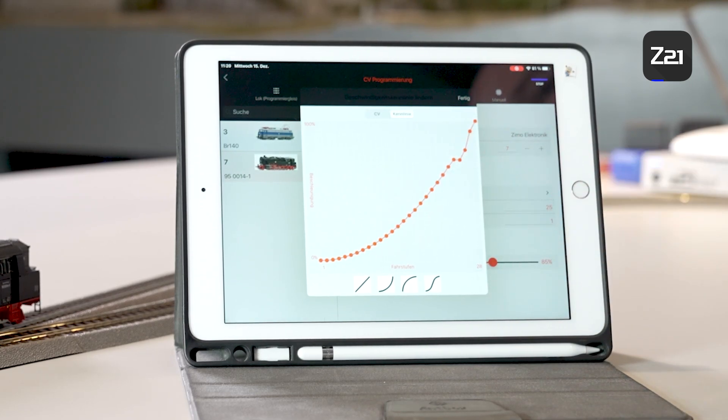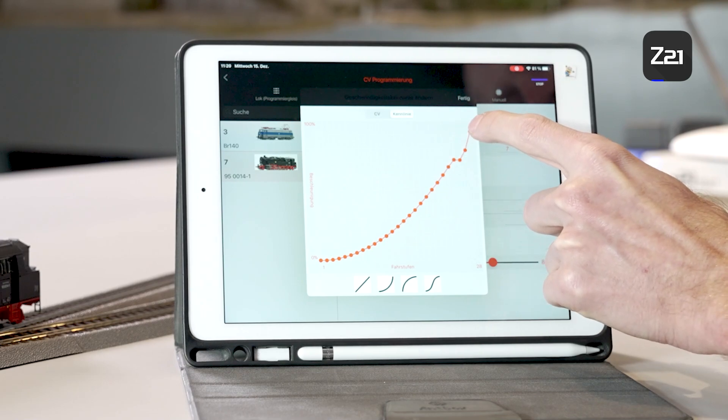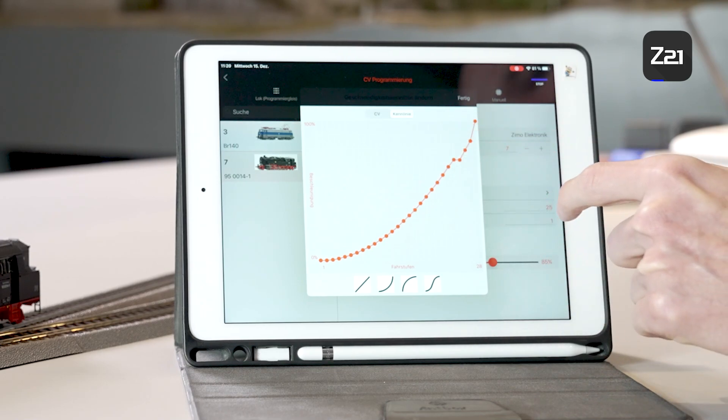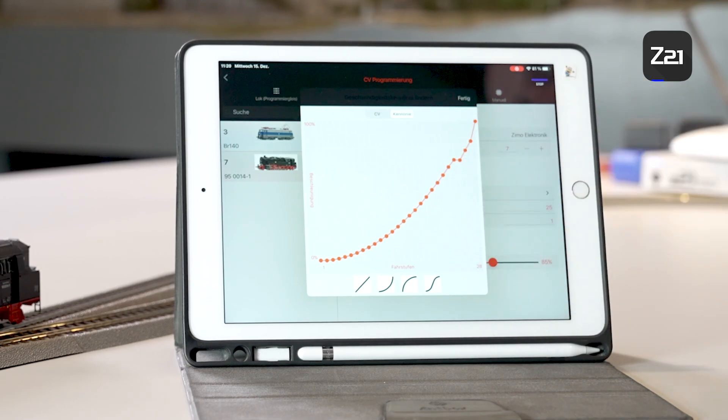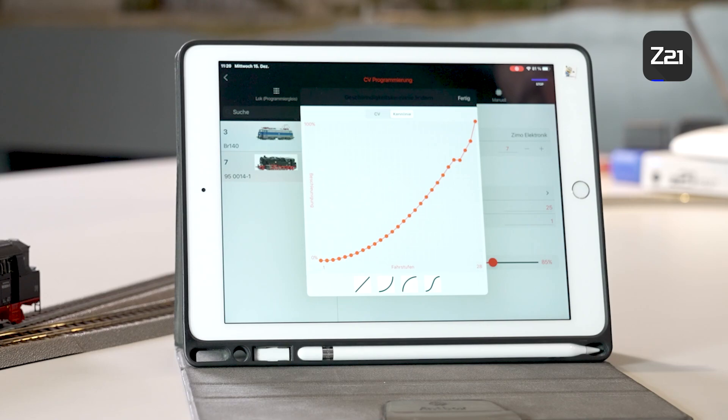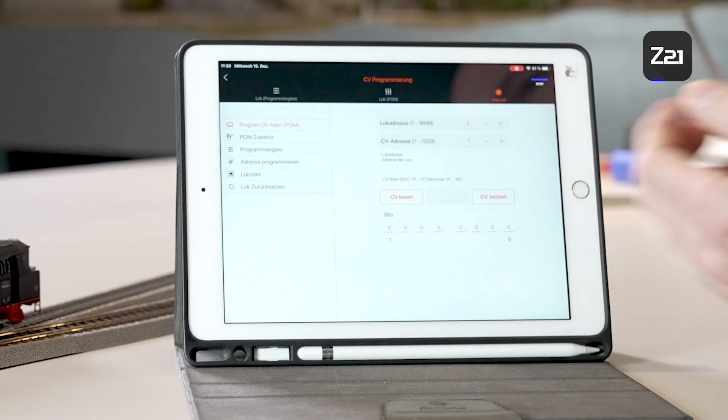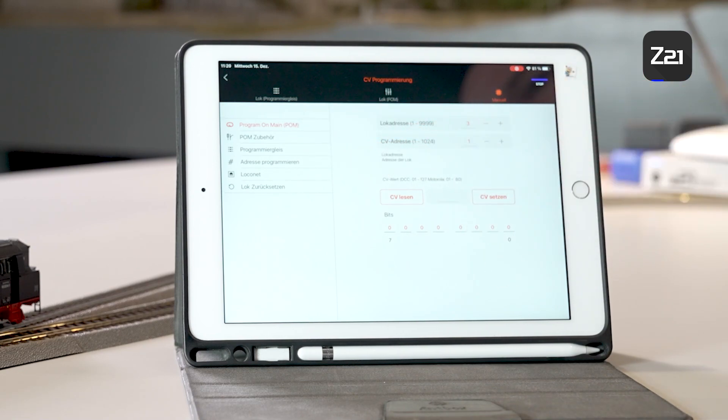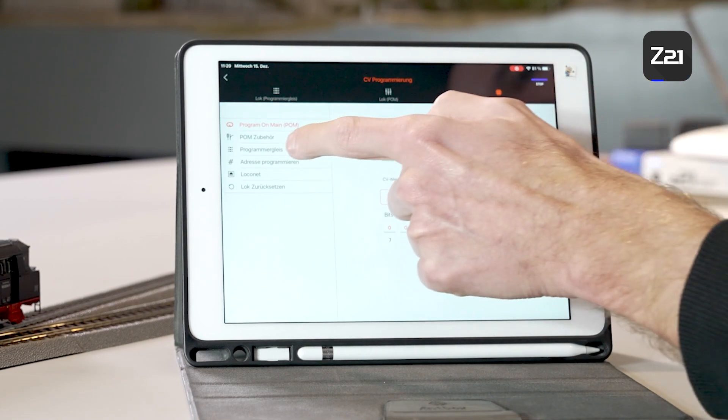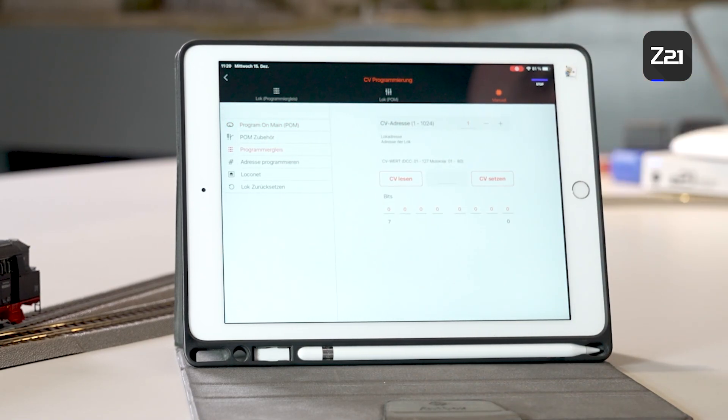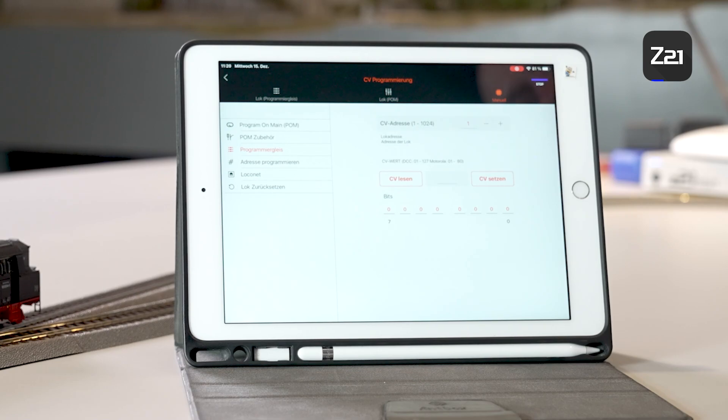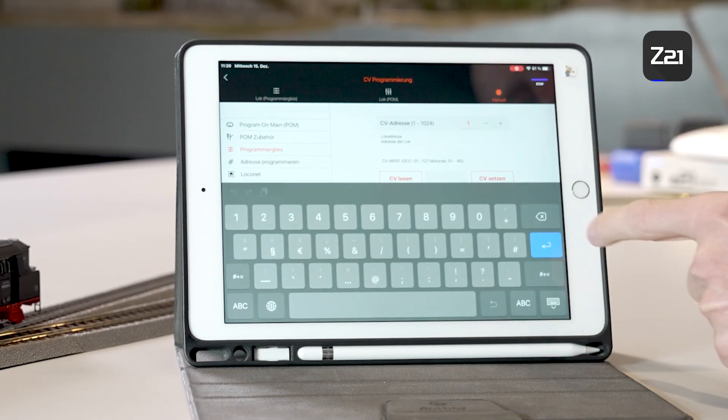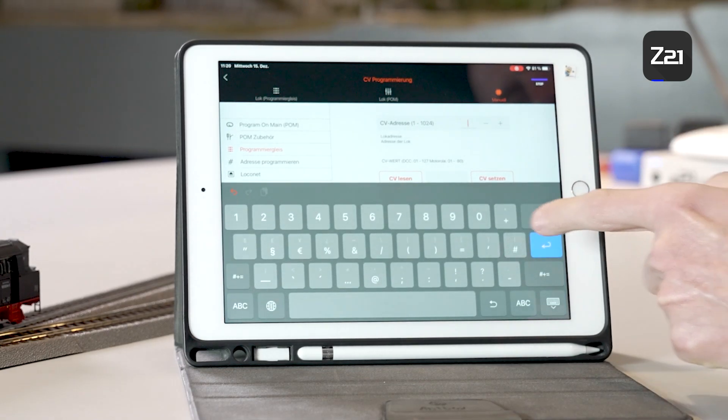As you can see, the value is saved immediately in the locomotive decoder as soon as you change something. However, the programming track is the better variation. I'll show you a CV sheet here just quick. This is the CV29.